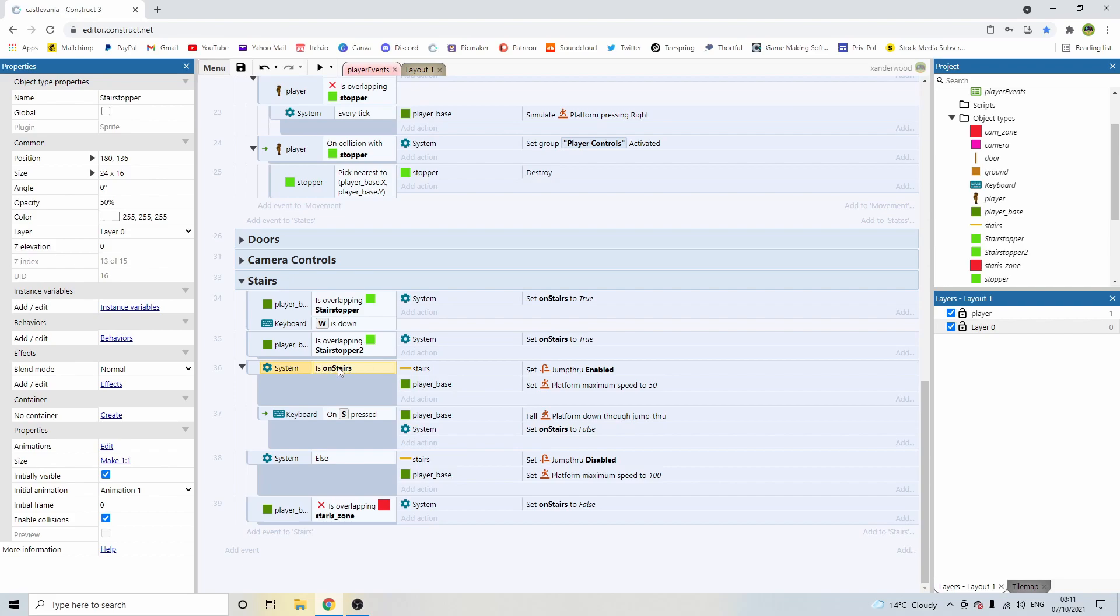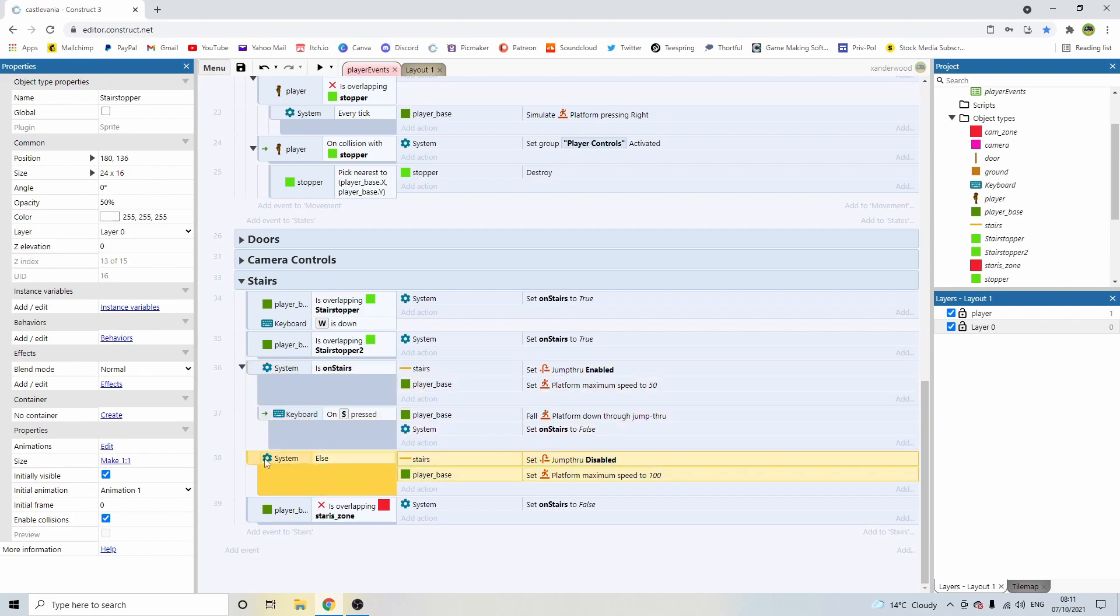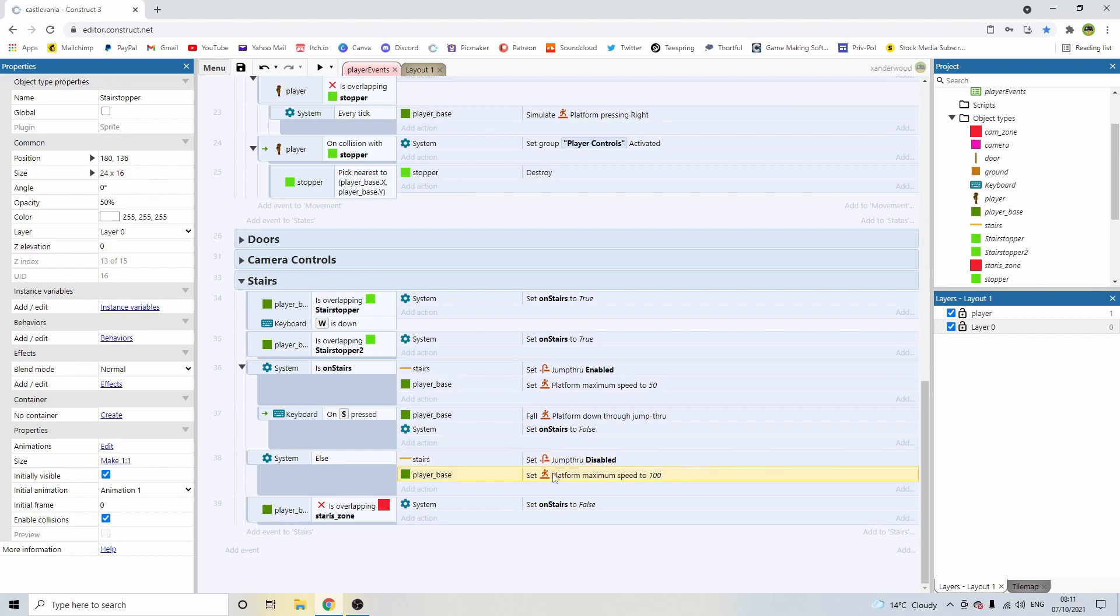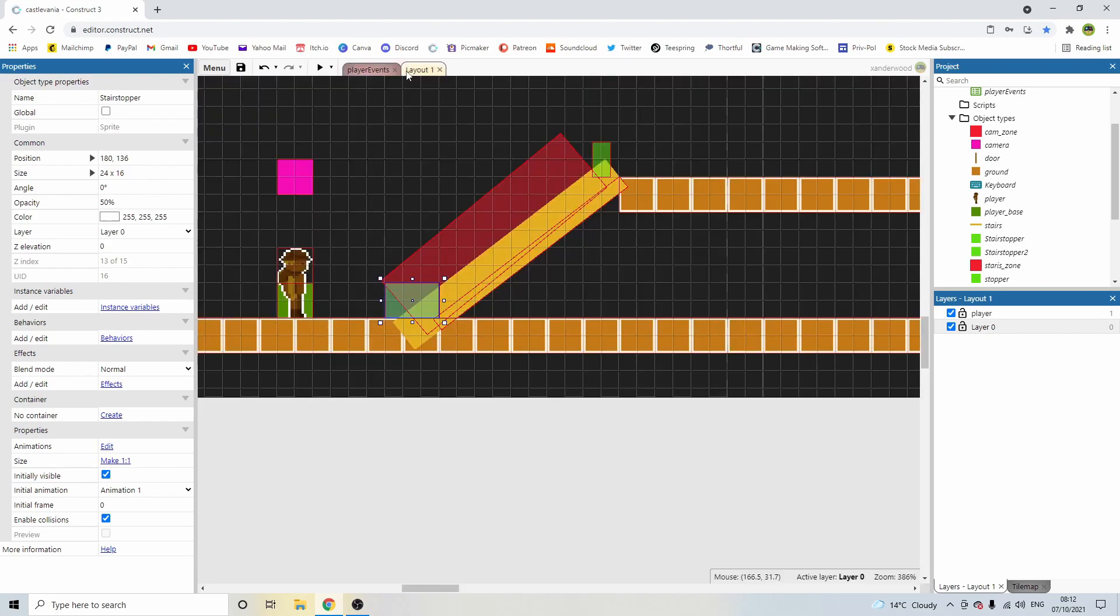If we don't push S and if we're not on the stairs, so basically if none of this is true, then we're going to set the stairs jump through behavior to disabled because we don't want the stairs to be active if we're not on them. And we're going to set the player speed back to 100. And then the last thing we've done is add this condition at the bottom that says if the player base is not overlapping the stair zone, set the player back to false.